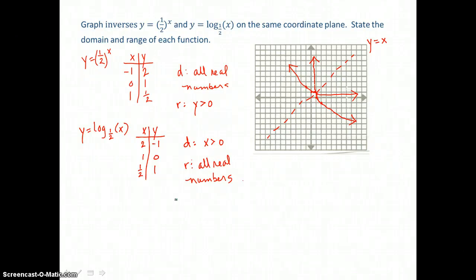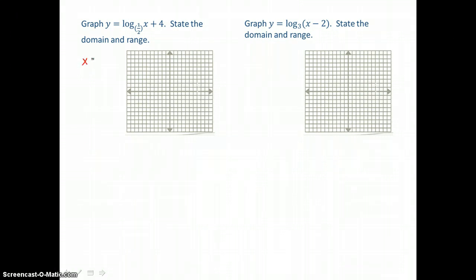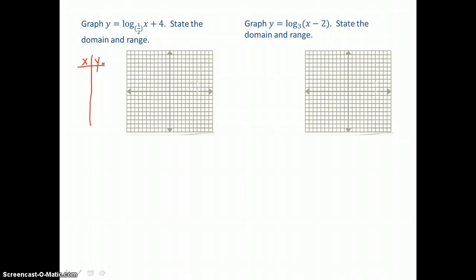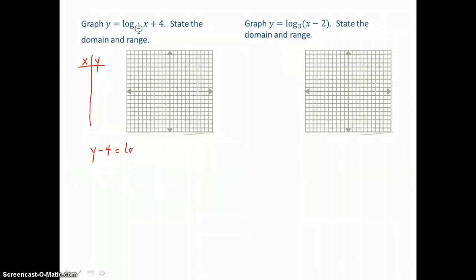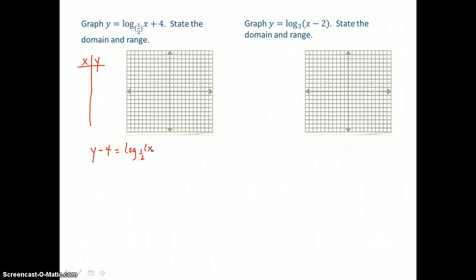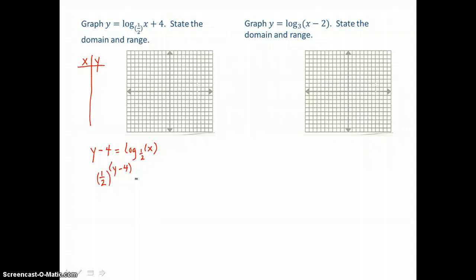You can see how opposite an exponential function and its logarithmic inverse are. Now we're going to graph y equals log base one-half of x plus 4, and state the domain and range. We'll make a table of values, and since it's a logarithmic equation, we're going to assign values to y. To decide what values to assign, we solve for x: first subtract 4 from both sides, then go from logarithmic form to exponential form. The base is one-half, raised to the y minus 4 power, and that equals x.